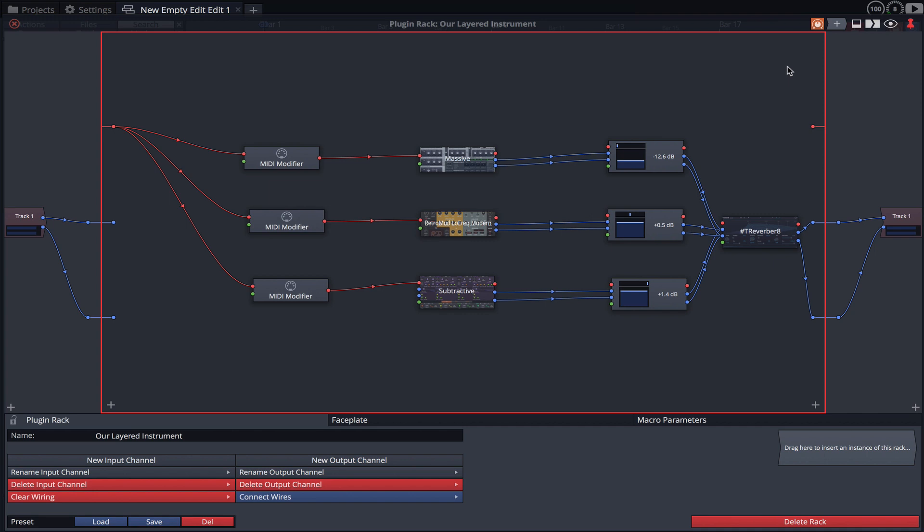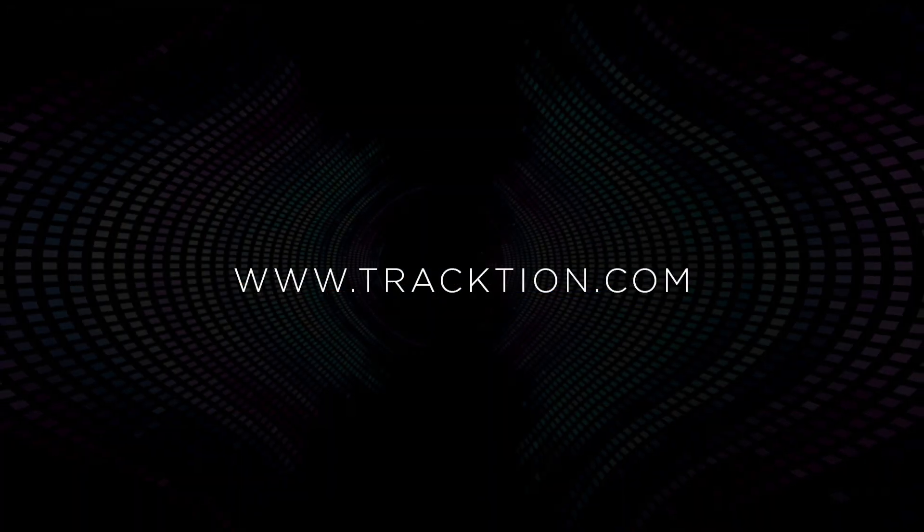This video only scrapes the surface of what's possible with racks. By utilising modifiers, macro parameters and faceplates, you can create truly amazing modular environments. Go ahead, experiment and have fun. Thanks for watching.